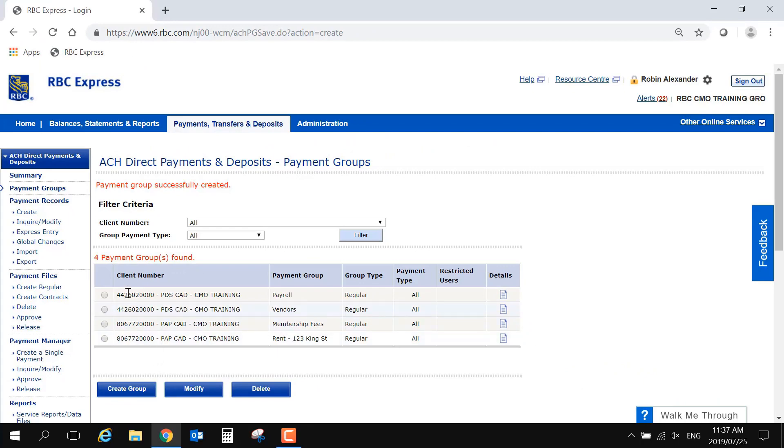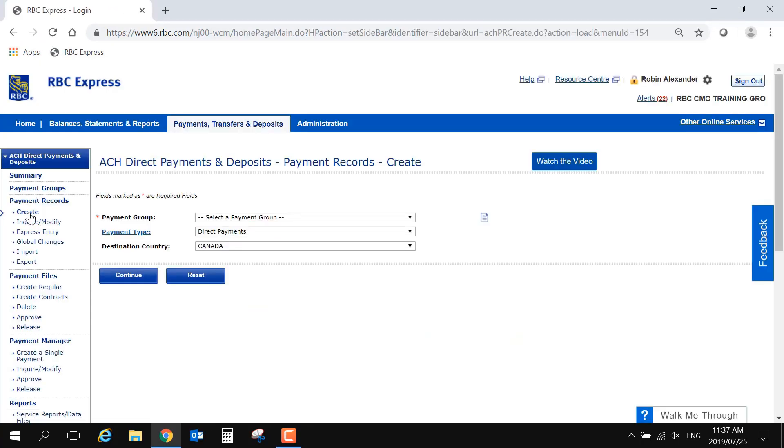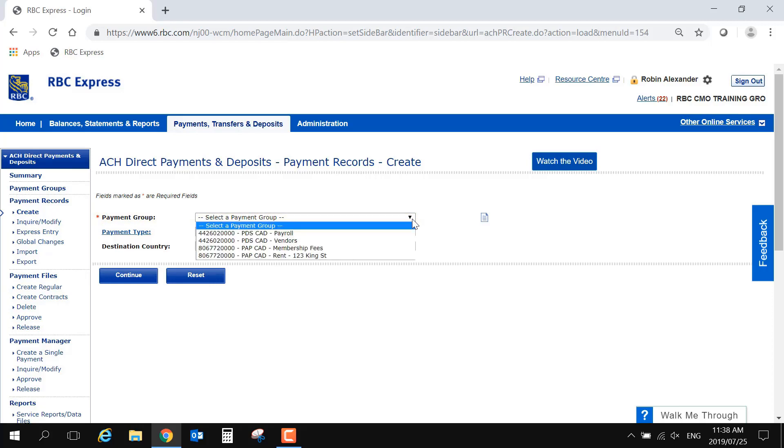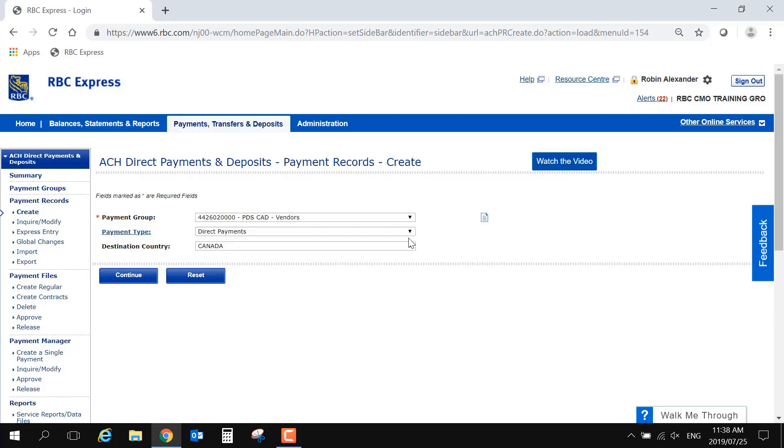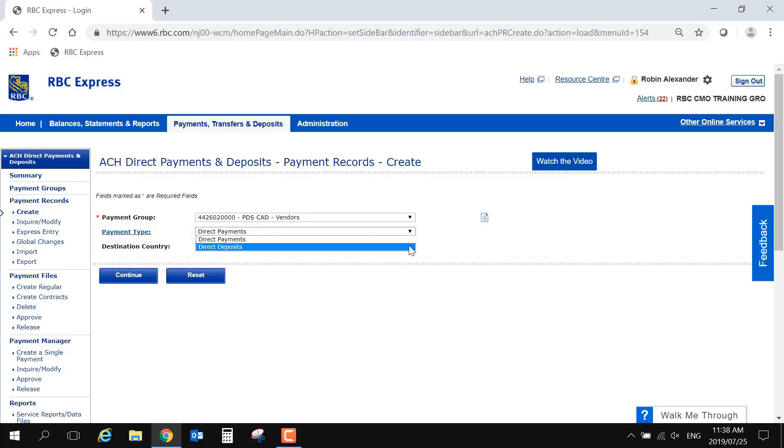On the Create page, you will be presented with a drop-down menu where you will choose the group. Next, ensure the payment type matches your client number. Direct payments should be selected if you're using the PAP client number. Direct deposits should be selected if you're doing outgoing payments and using a PDB or PDS client number.